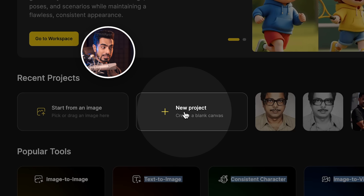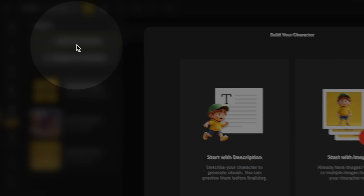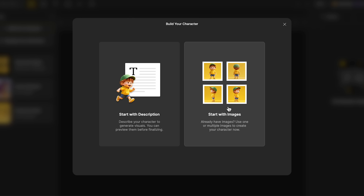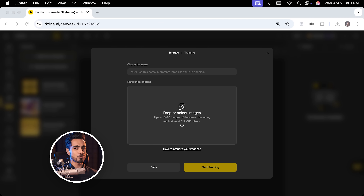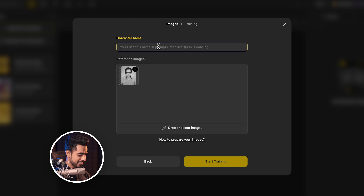Now coming to the most fun part of the video where we actually create a character with AI. Let's create a blank new canvas — let's go with square and hit apply. Click on character and click on build your character. You can build a brand new character with just prompts, but we have images — we want it to be like our grandfather. Let's click on start with images. You can upload up to 30 photos of different angles, different expressions, and different scenarios. We'll test if we can do it with just one photo. Let's upload it here, name this character Grandfather version 2, and click on start training.